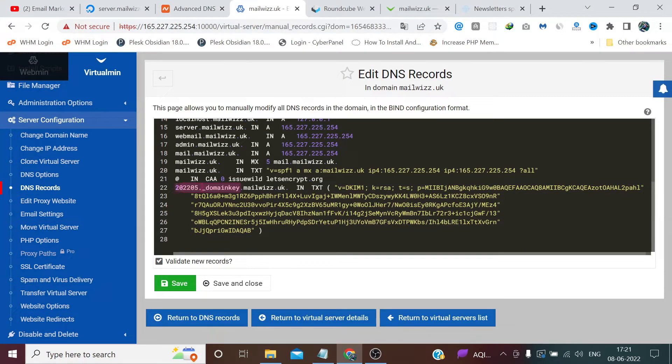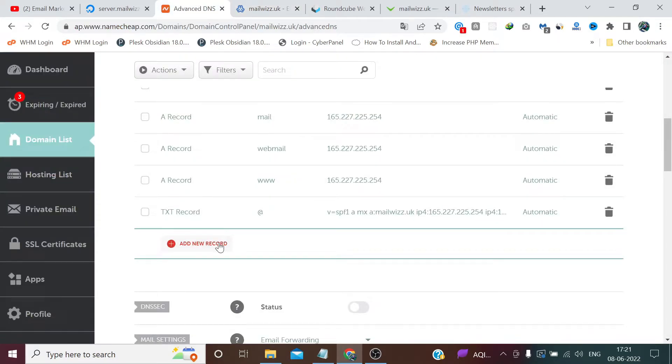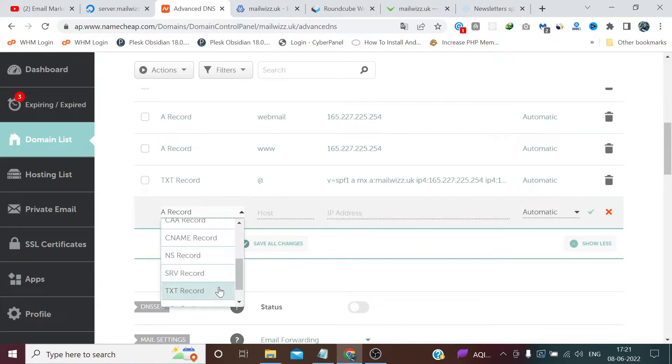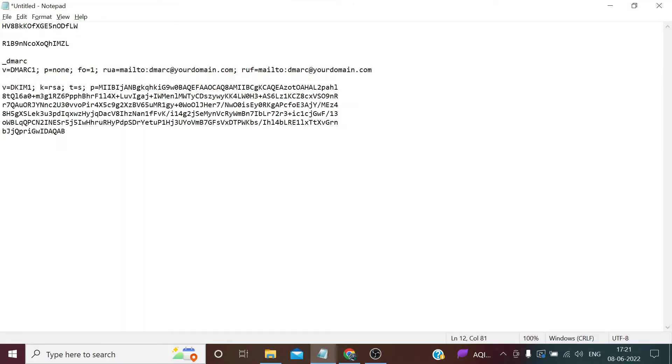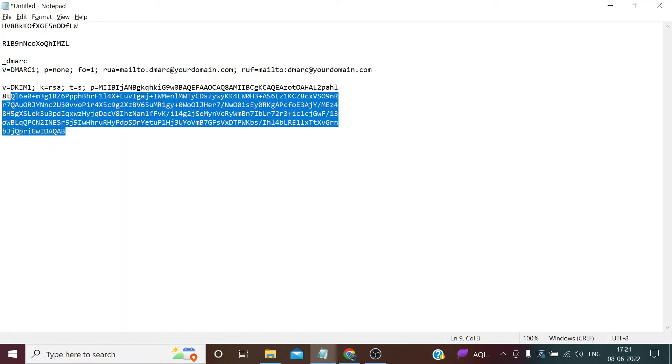Now copy this portion, domain key before dot. Click add new record TXT. In host, paste that value.